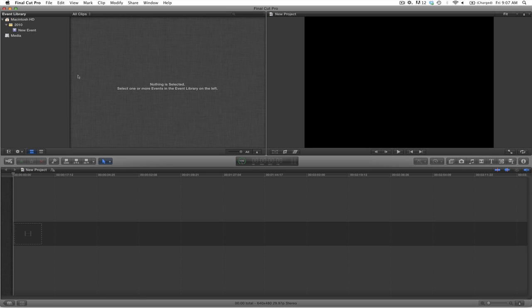In this tutorial, we're going to create a cut-only scene utilizing Final Cut Pro X.